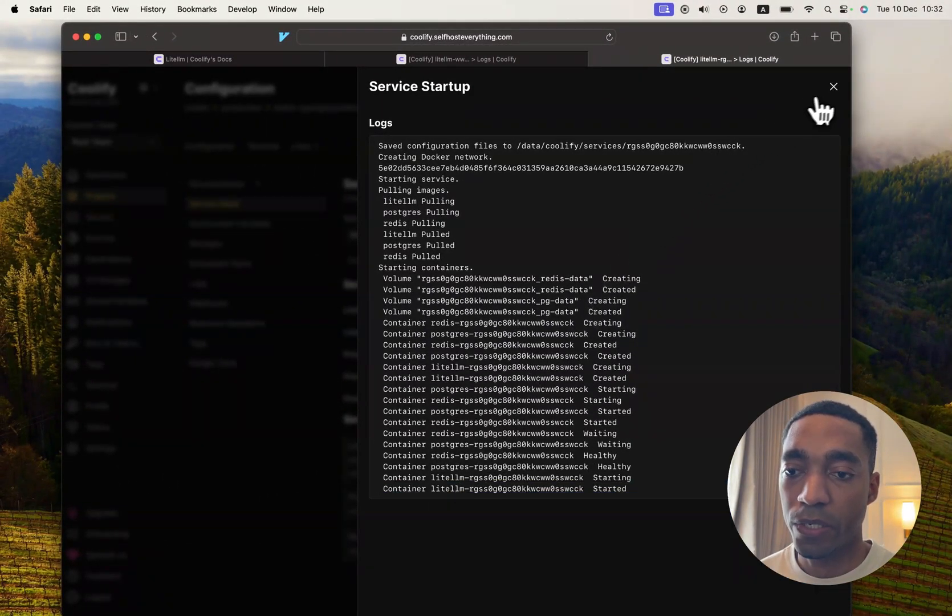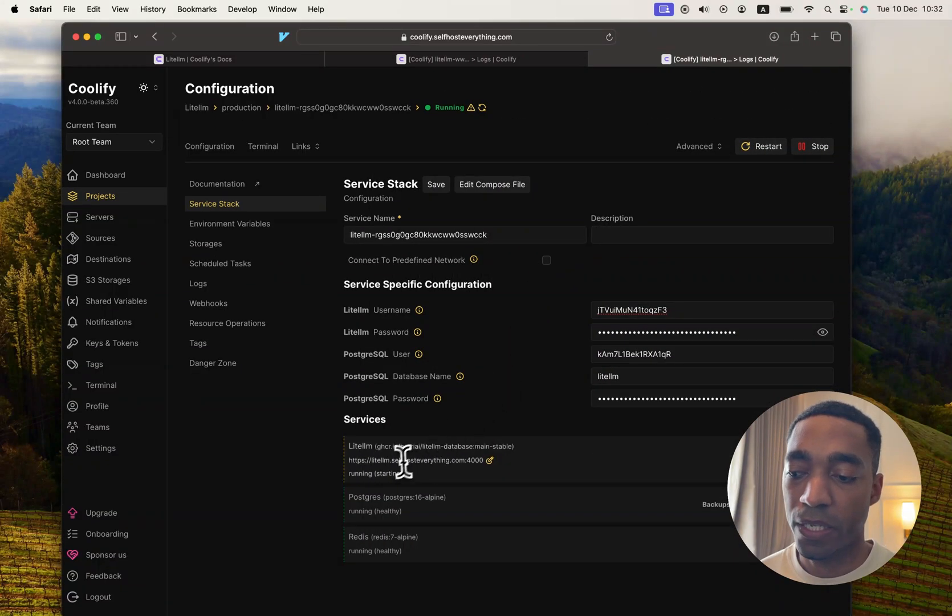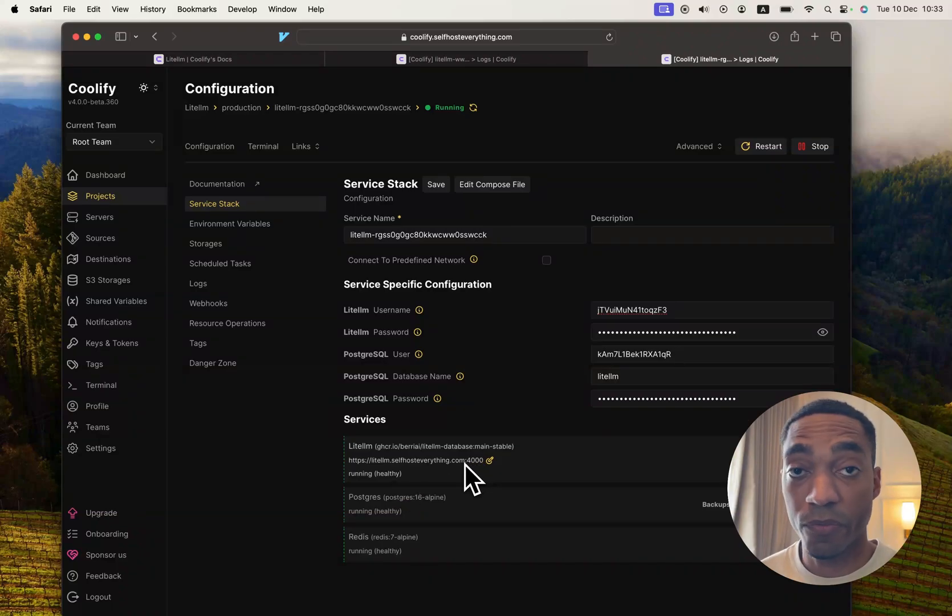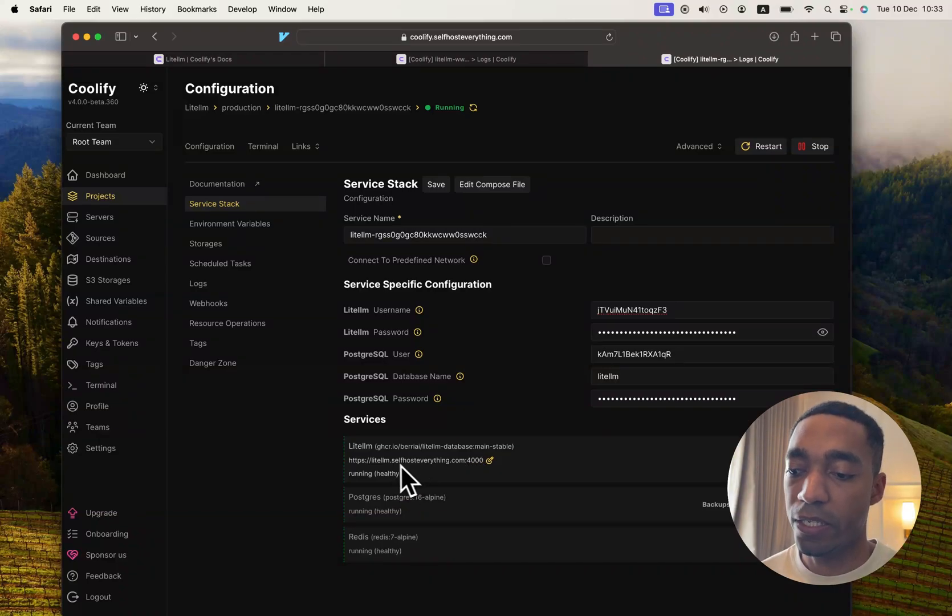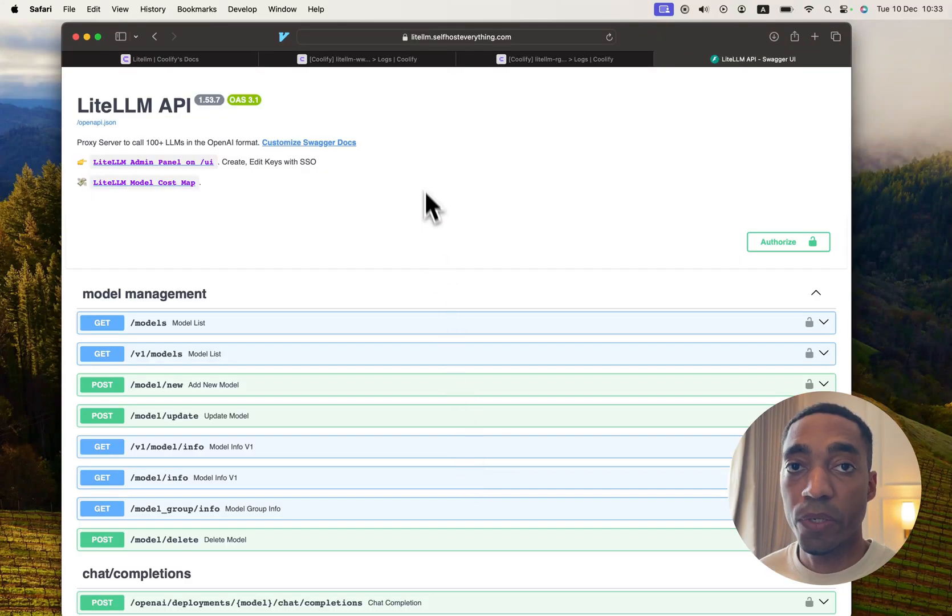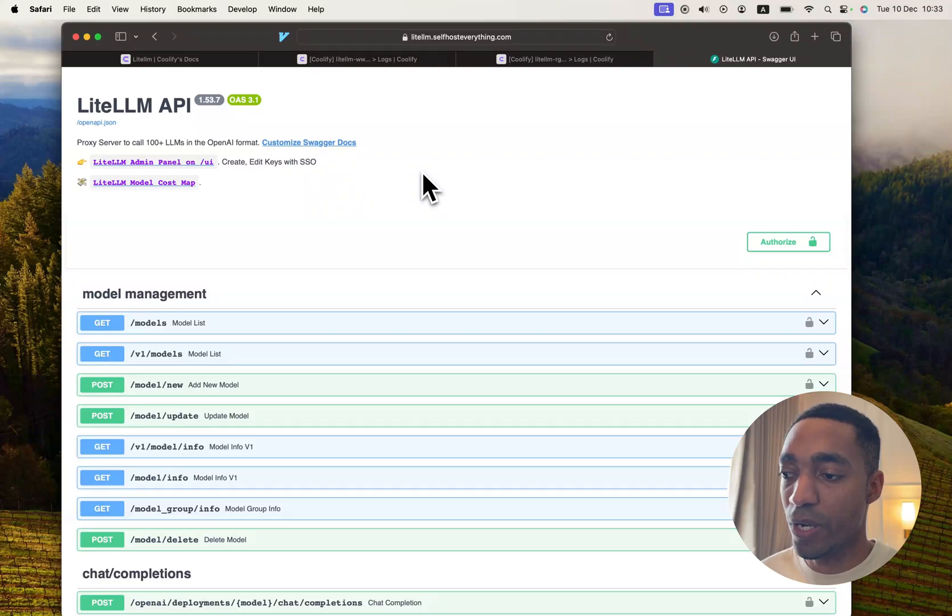Now that our LiteLLM container has started, we can go ahead and close this window. And if everything goes as planned, this will turn to Healthy. It seems like our changes in the config.yaml file worked. We have a healthy container. So let's go ahead and open it up in a new tab.